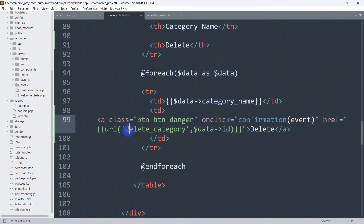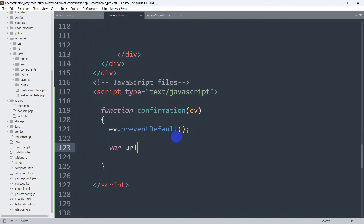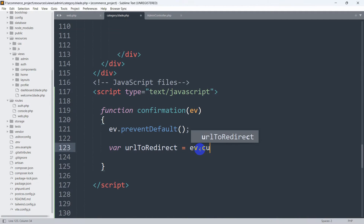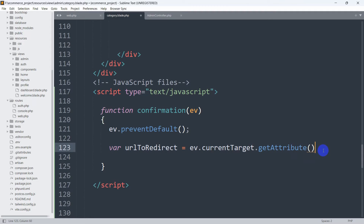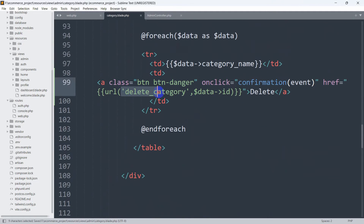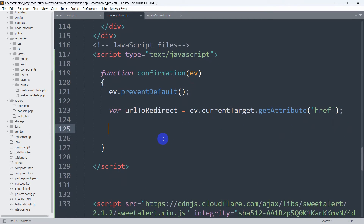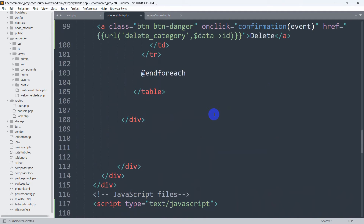After preventDefault, we need to get the href link — the delete category URL with the data ID. So we declare a variable: var urlToRedirect, then assign it ev.currentTarget.getAttribute('href'). This gets the URL from the anchor tag and stores it in the urlToRedirect variable. You can also print it using console.log(urlToRedirect) to verify the URL in the console.